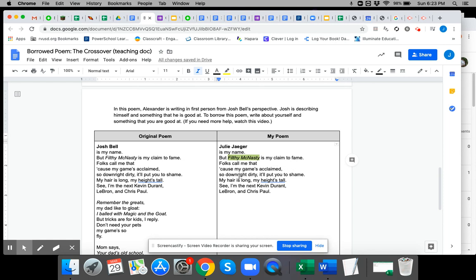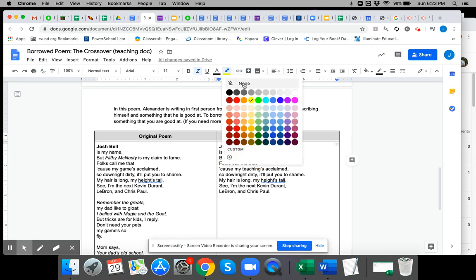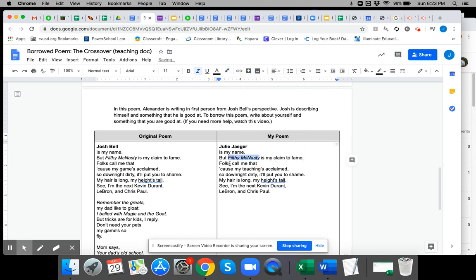I have to decide what I want to be good at. I'm going to say folks call me that because my teachings are claimed. So let's see. What's a good nickname for me? I'm going to say Mrs. J is my claim to fame.